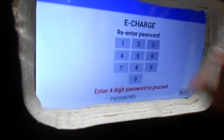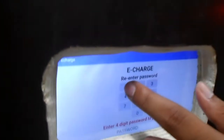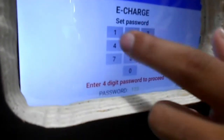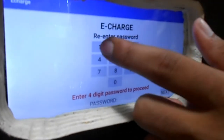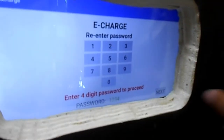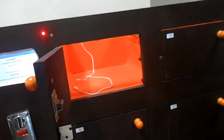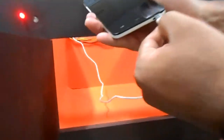It will ask you to re-enter the password to make sure you remember it. If I enter a wrong password, like one two three six, it won't accept it and will ask me to re-enter. So again, one two three four — entering the correct password one two three four — and click on next.